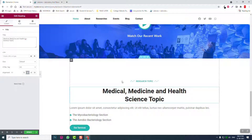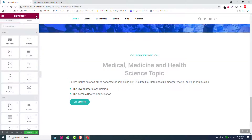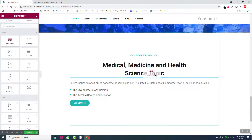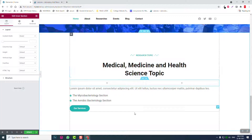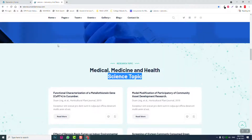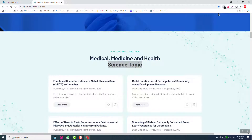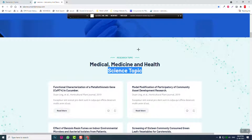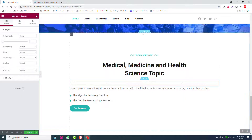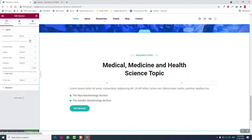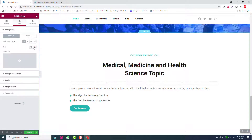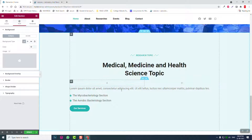Then the inner section. Let's insert a background color for this section. Go to section settings, style, background — control V. We have this green background color. That's fine.